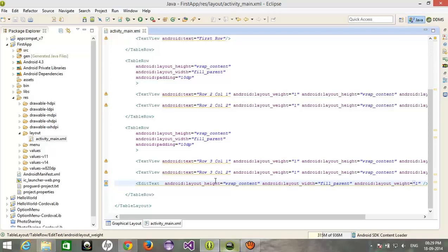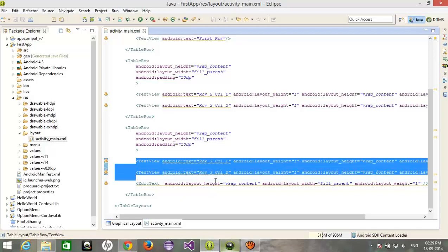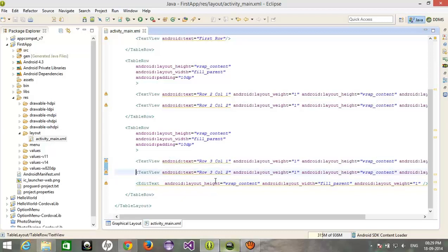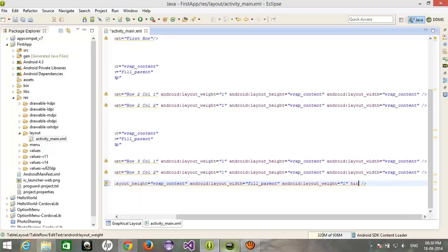And after that, height would be the wrap content, width would be also fill parent, and weight, you must assign the weight. Otherwise it will fill into the whole row or you cannot see these two text views. That's why we have to specify the weight for all three controls.